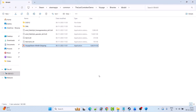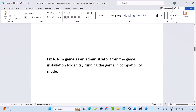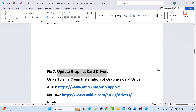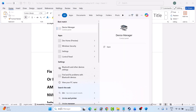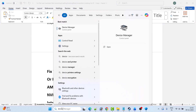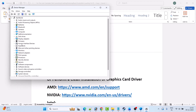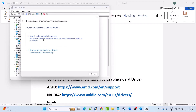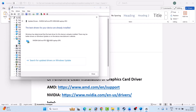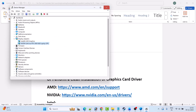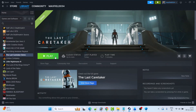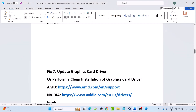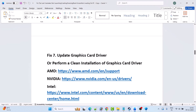Fix seven is to update the graphics card driver. In Windows search, type Device Manager and open it. Expand Display Adapters, right-click on your graphics card, select Update Driver, click Search Automatically for Drivers, then close it and launch the game and check. If that doesn't work, you will need to perform a clean installation of the graphics card driver.